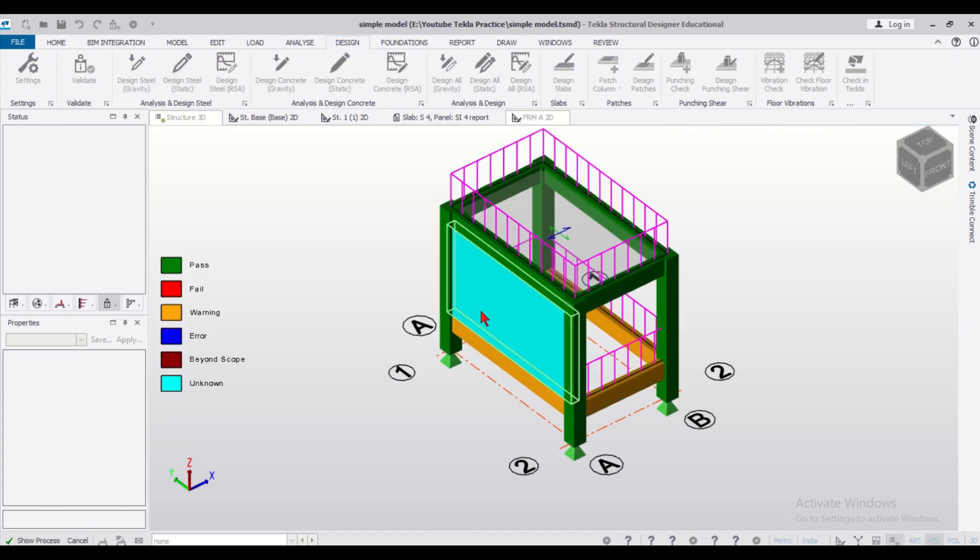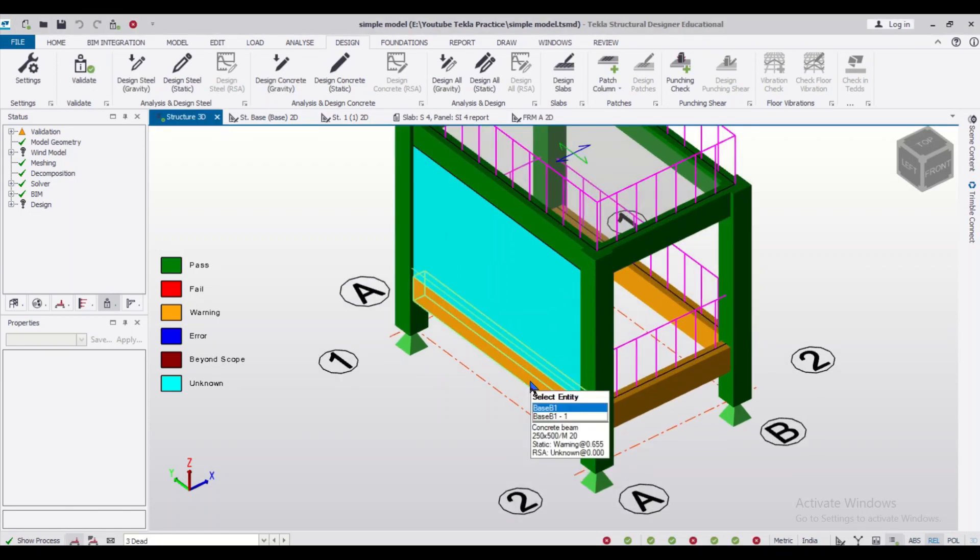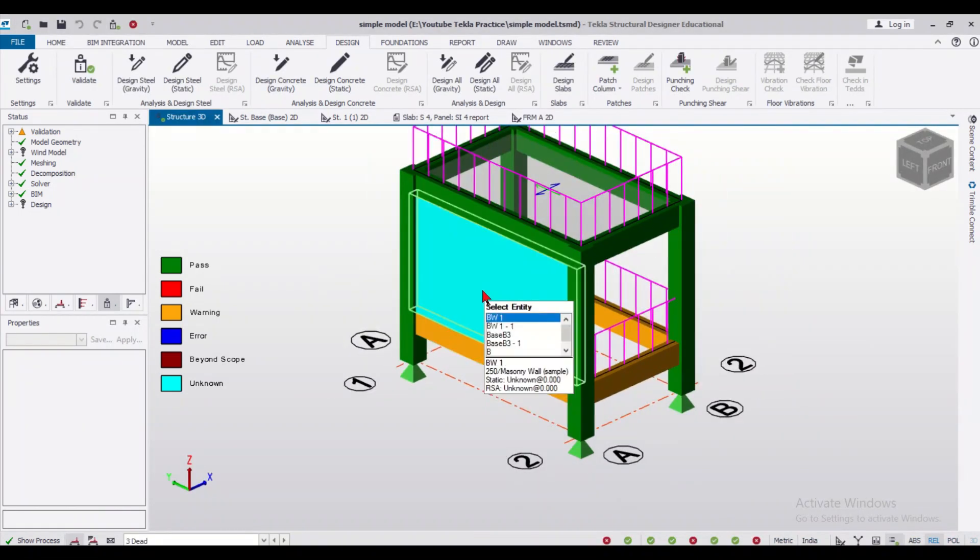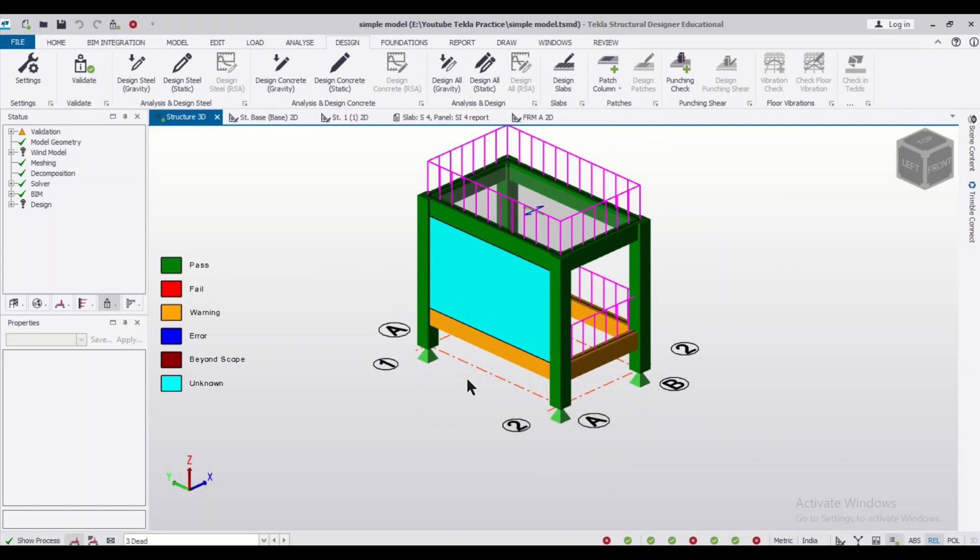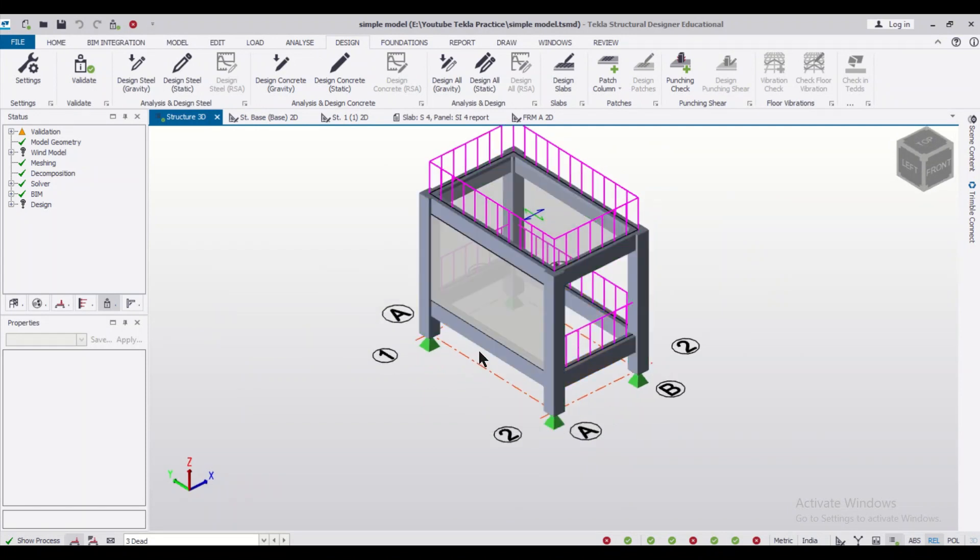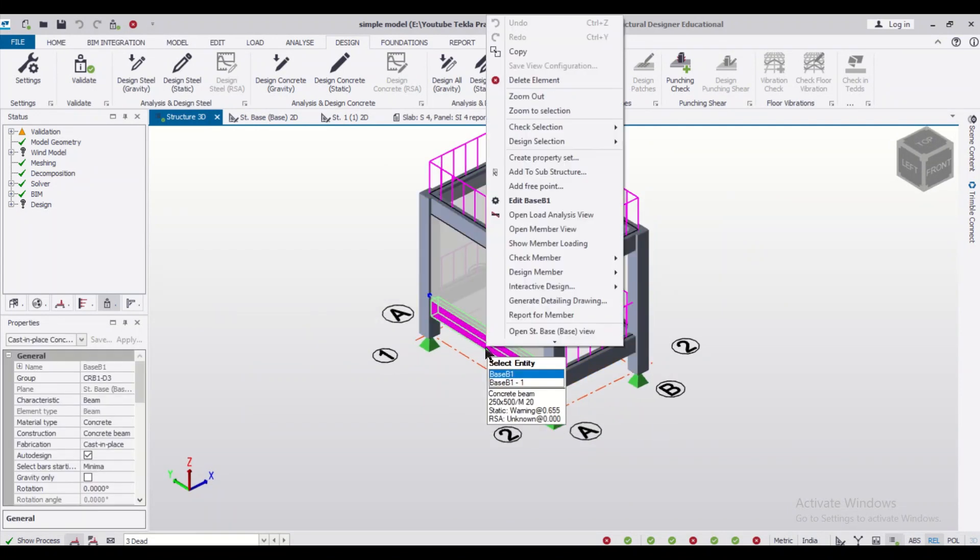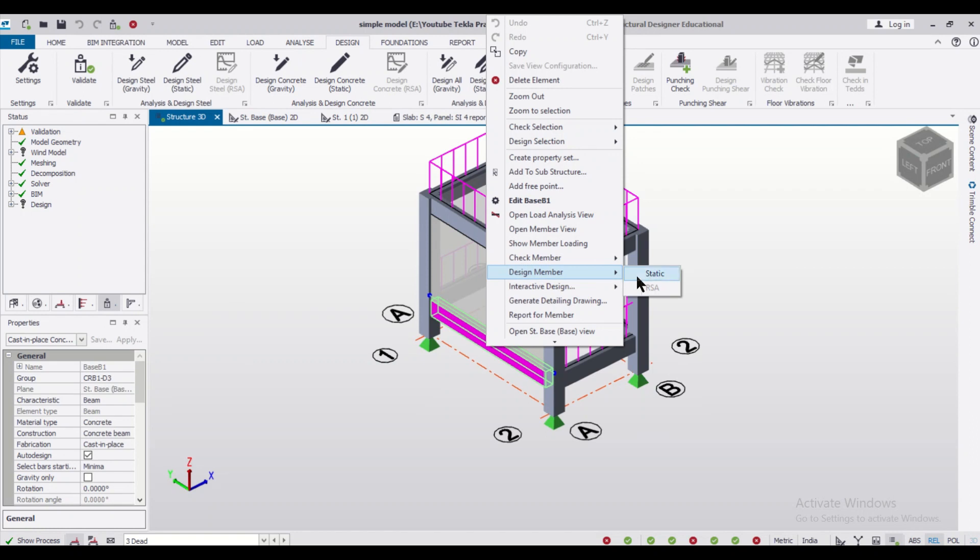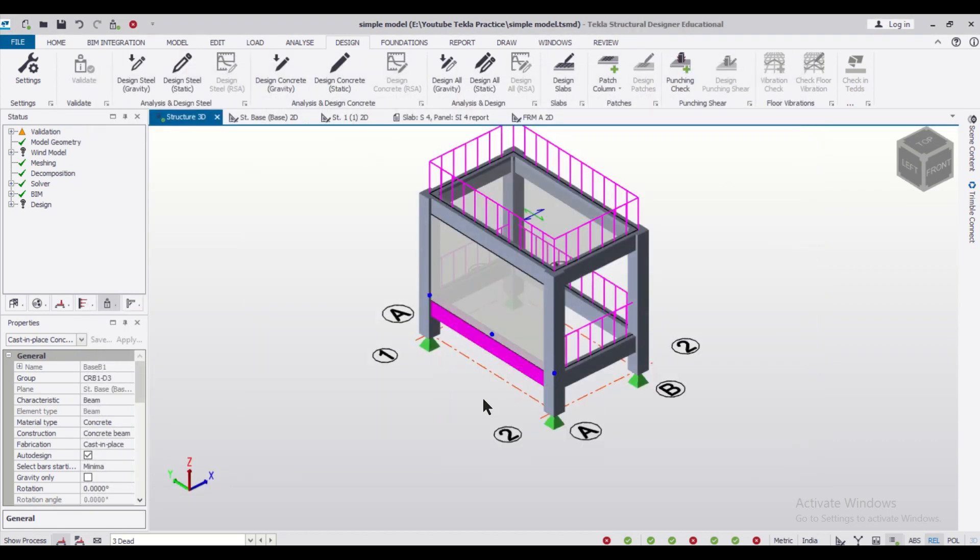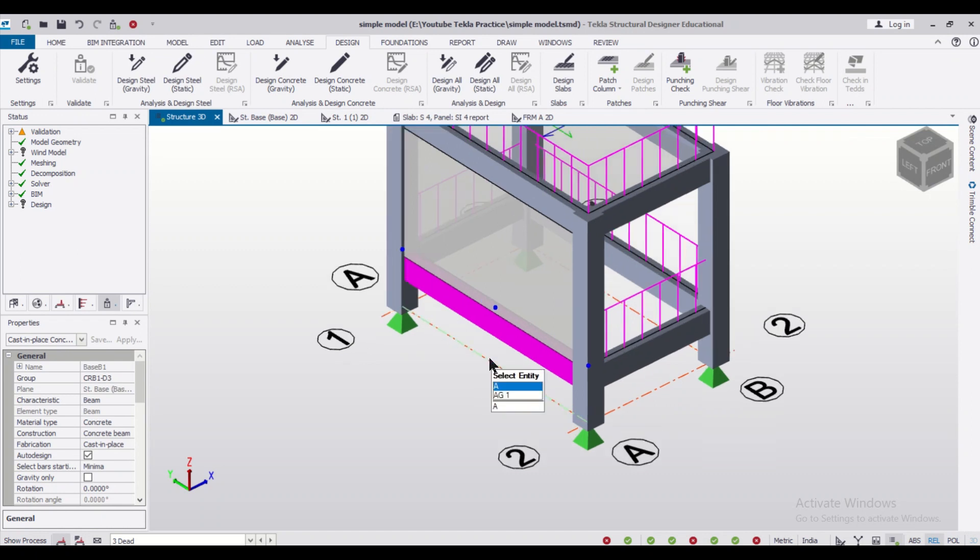We are doing this to check the loads on the particular beams because, as you know, we cannot design the masonry units. It is only for the purpose of the load. Let us just right-click on it and check the design of the member. As you can see, two bars of 16mm at the top and three bars of 16mm or 12mm at the bottom, showing the effect of the masonry walls.